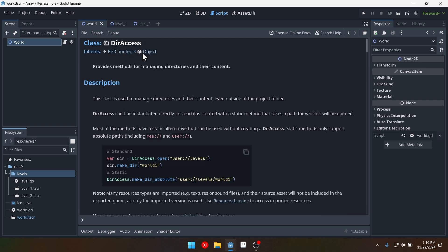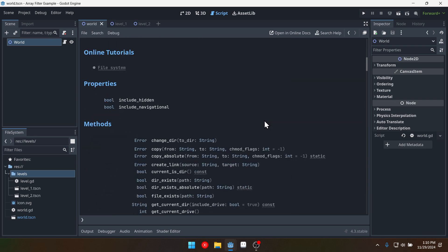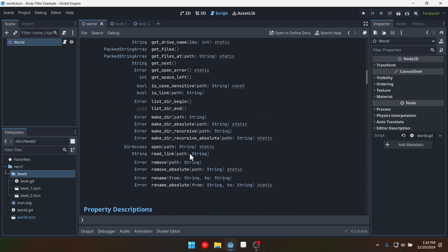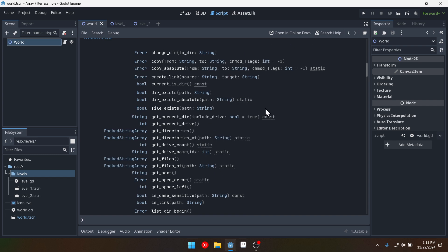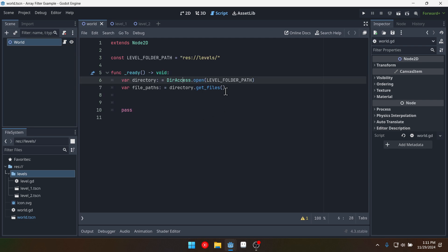And this object has a few functions on it where we can access stuff inside of a directory. And in this case we just want the get files function. And you can see that this returns a packed string array. So we're going to come back into our world script here.